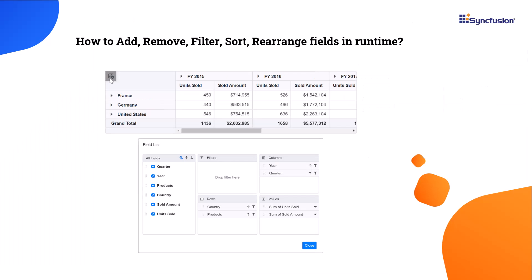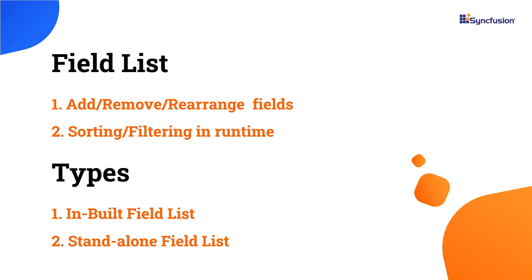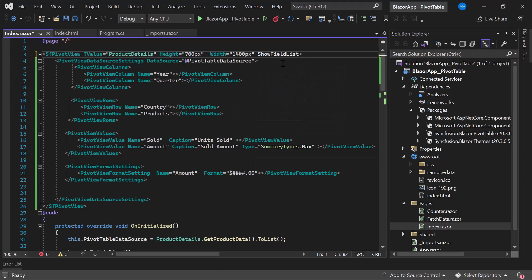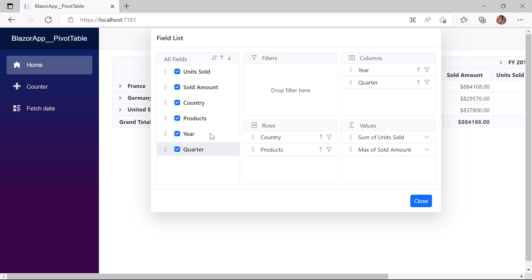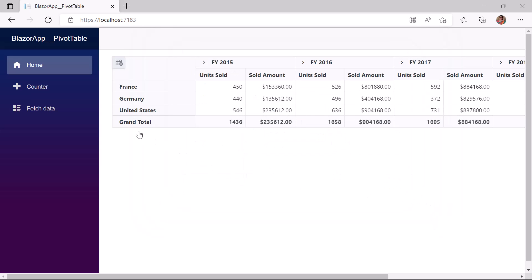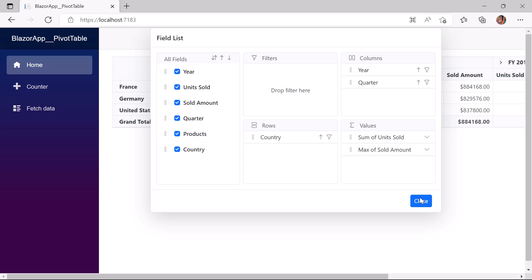Next, I will show you how to perform interactions like adding, removing, rearranging fields, filtering, and sorting using the field list property. Syncfusion PivotTable supports two types of field list: inbuilt and standalone. I enable the inbuilt field list by defining the ShowFieldList property and setting it to true. Clicking the field list icon opens a dialog where I can sort, remove the Products field, and then add it back dynamically at runtime.